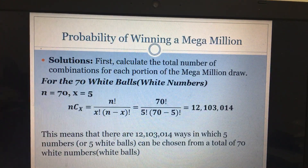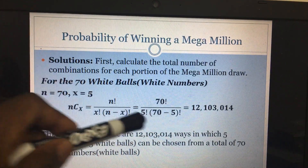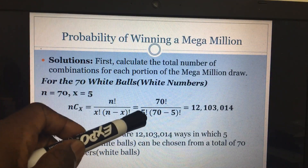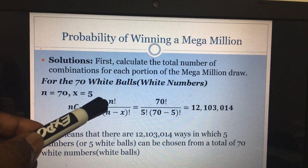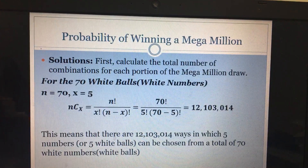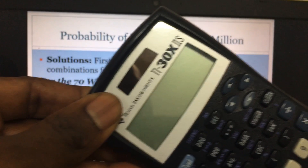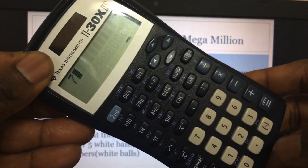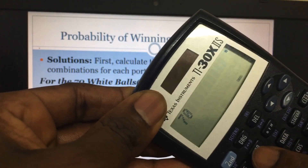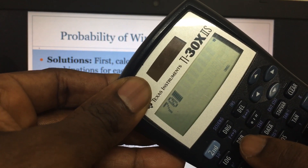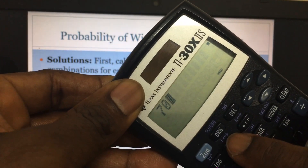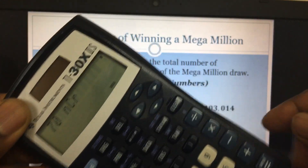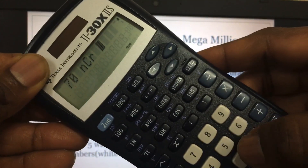We use the combination formula NCx, which is n! divided by x!(n-x)!. We plug in n = 70 and x = 5. On the calculator, you enter 70, then press the combination key — the PRB menu, choosing NCR — then enter 5 and press equals.